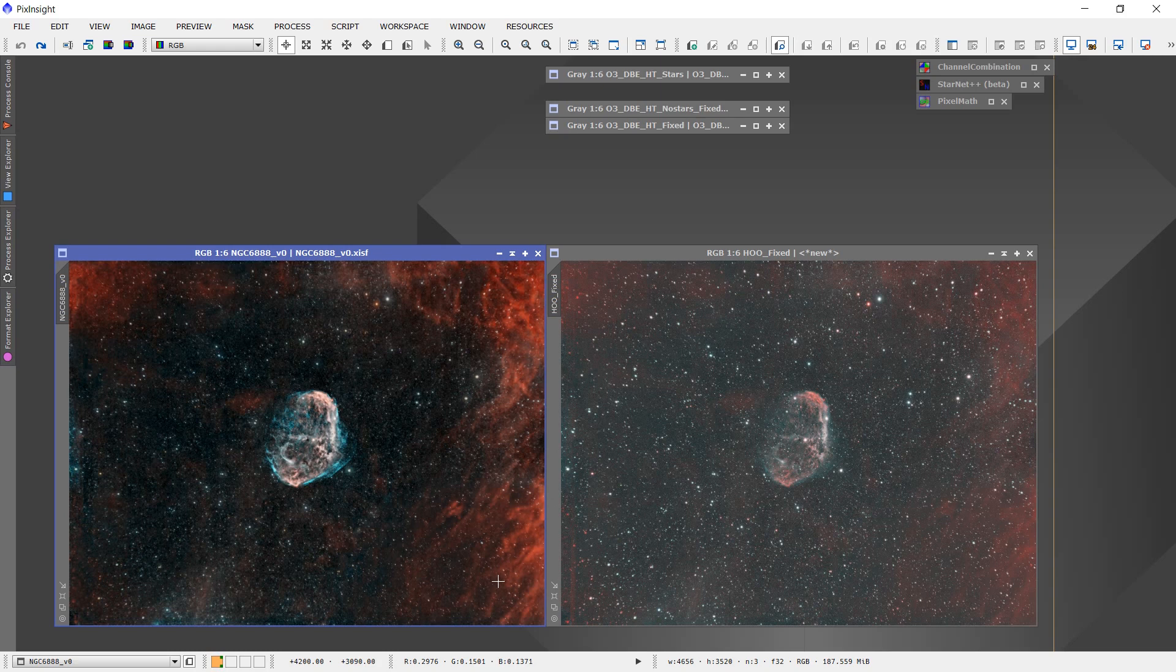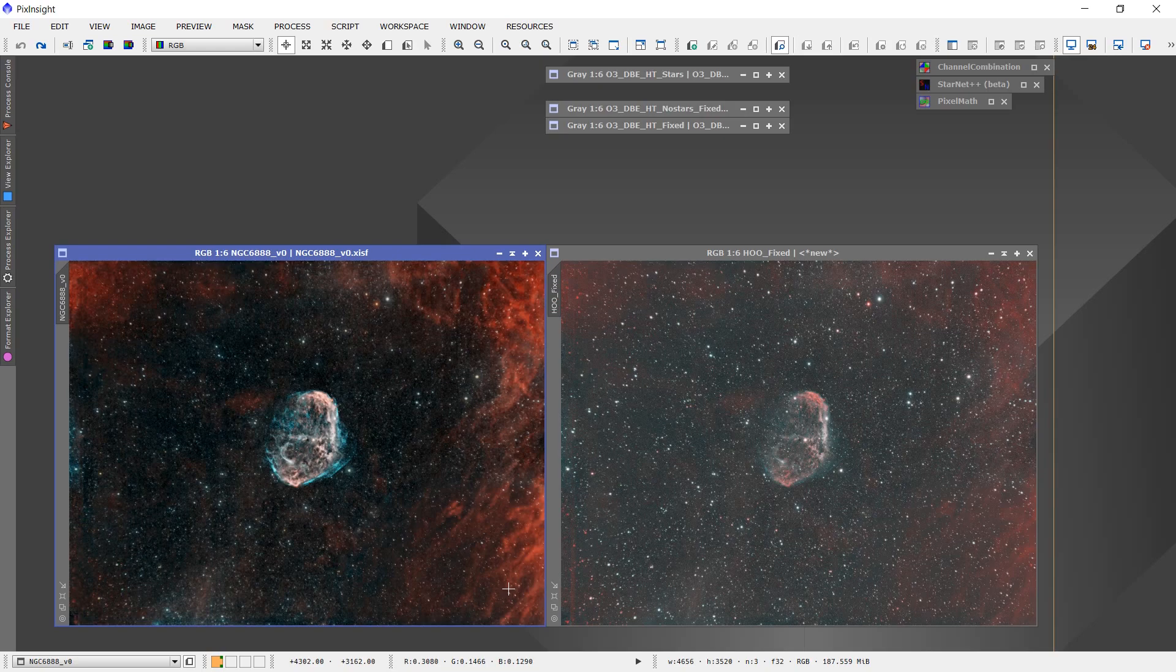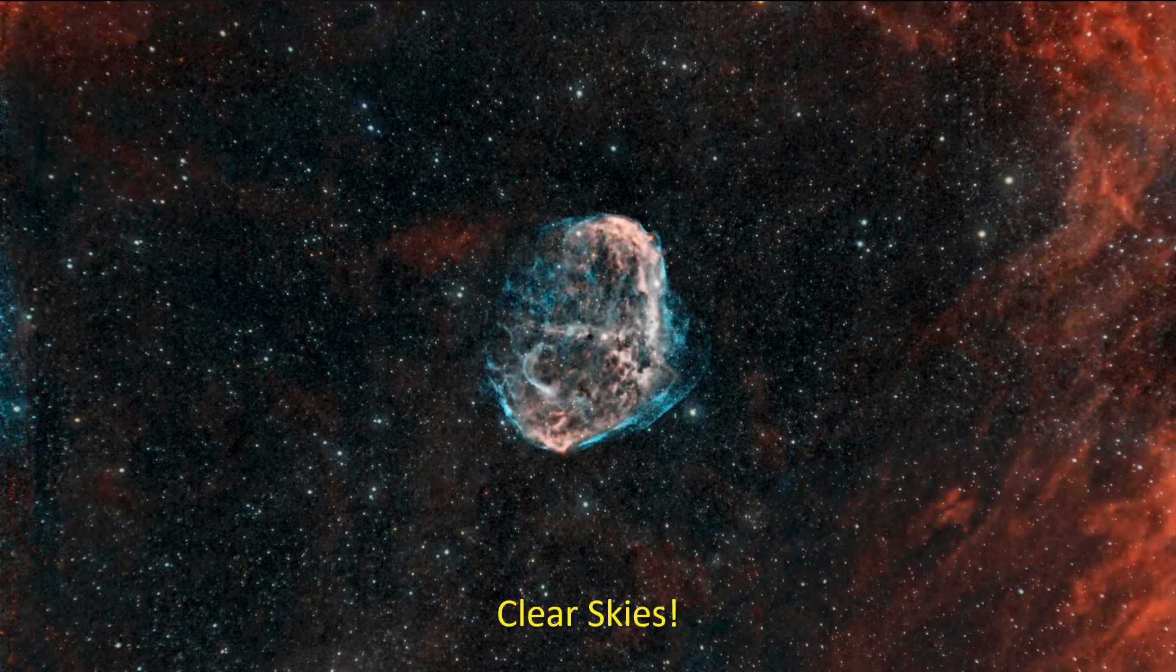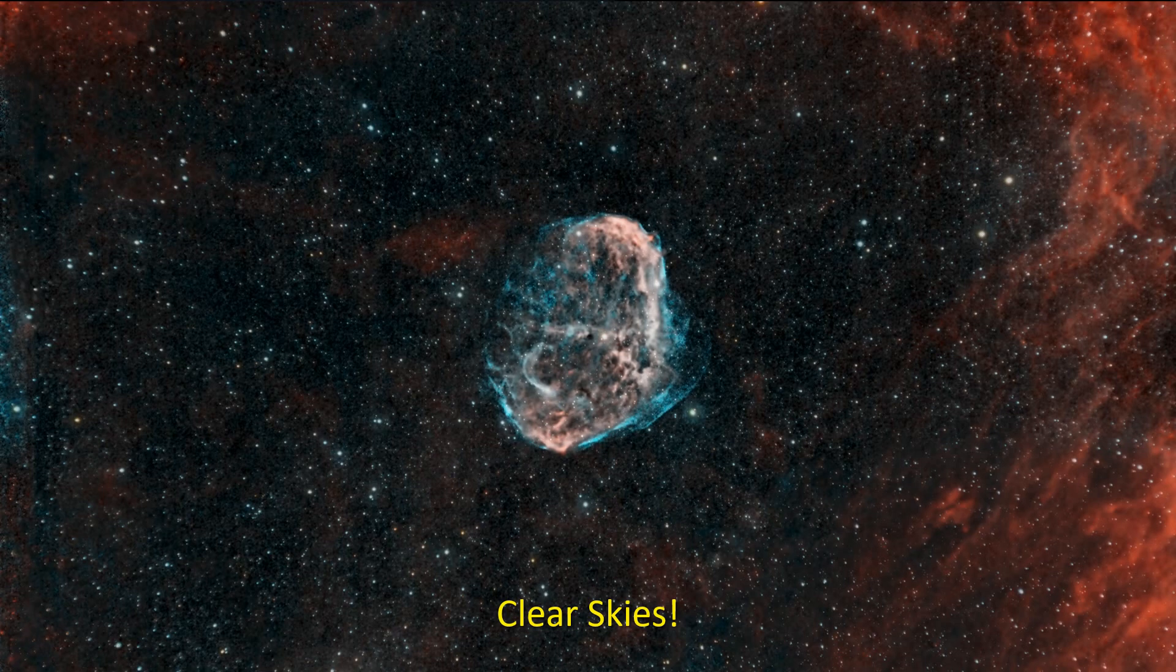But for now, at least I can get a halfway decent picture out of some data that otherwise was looking fairly dodgy. Okay guys, well that's all I have for you today. Just a little quick hit as I go back and try to recover some data from my previous imaging sessions on these rainy and cloudy days that we seem to be having. I'll talk to you guys later. See ya.